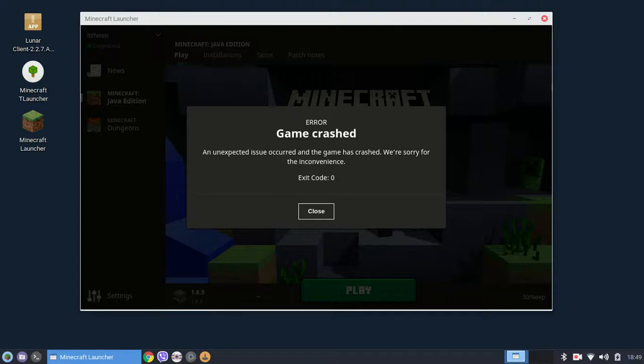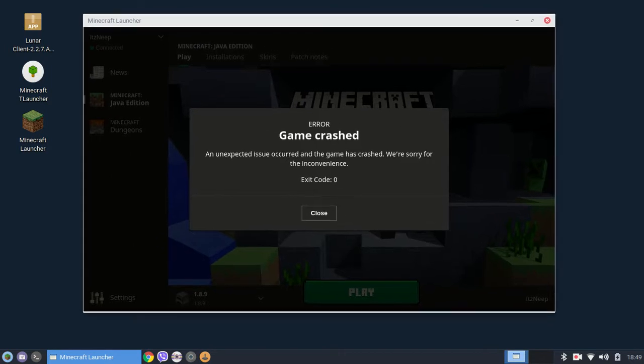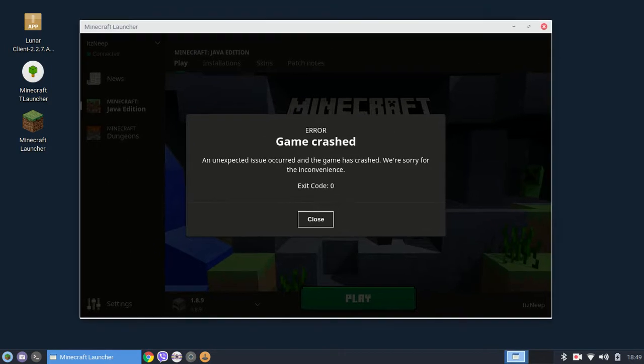Hello everyone and welcome to my first video of this channel. Today I'm going to show you how to fix game crash on Minecraft Launcher on Linux.